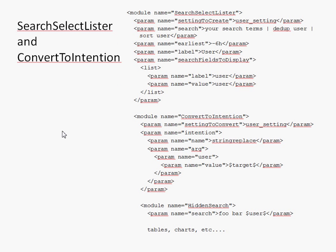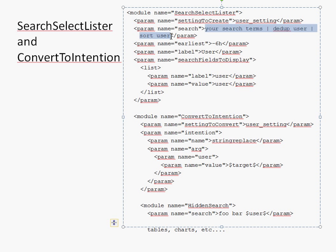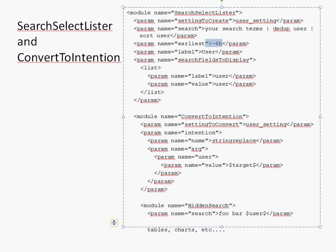The next big difference is that the search select lister has a lot of params that allow you to specify inside the search select lister what search or what save search it should run internally, and whether it should pull in the time range and whether it should pull in other intentions. Here, this example is fairly simple. It's using this param to do, okay, this is the search that it should run internally, and it should run that internal search over this internal time range. Okay.